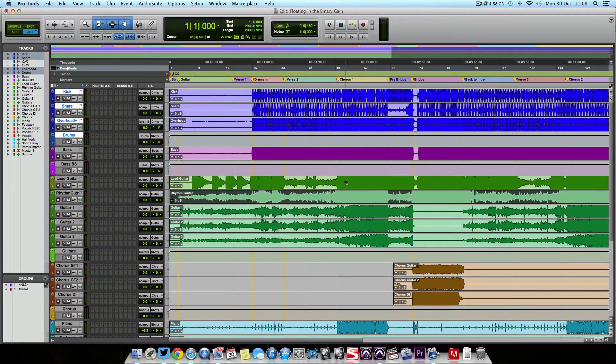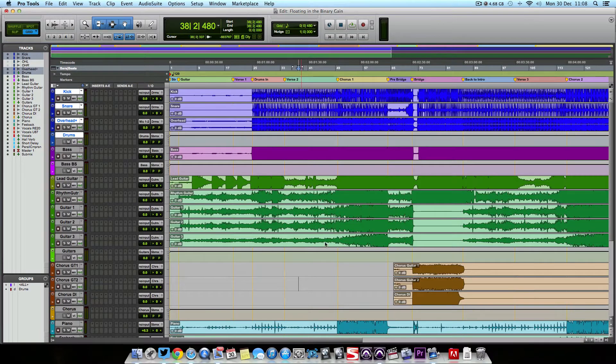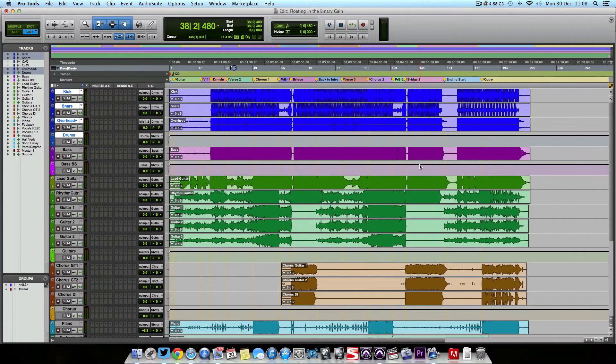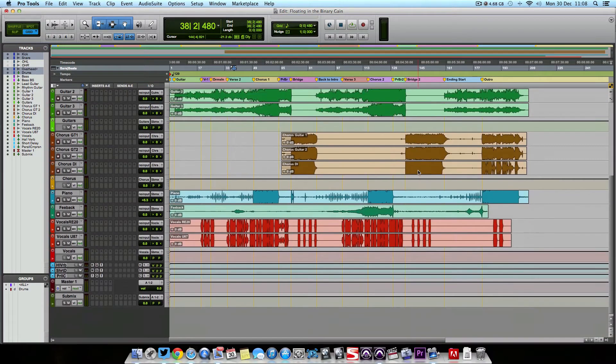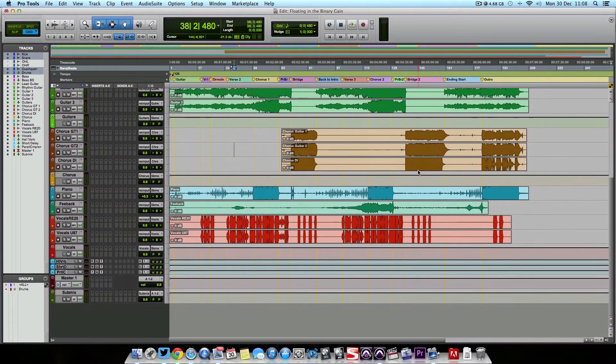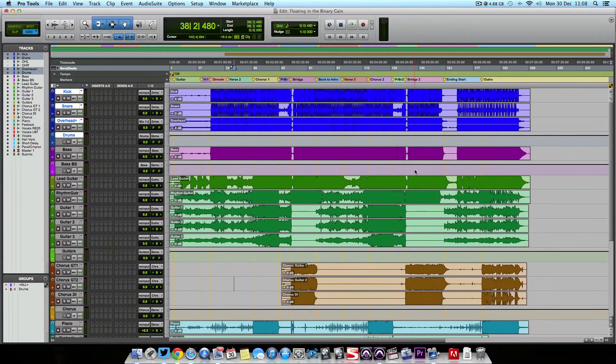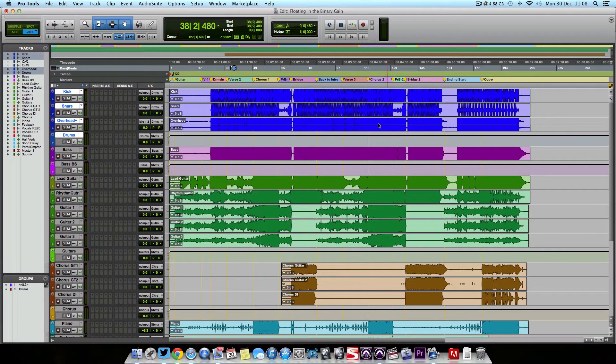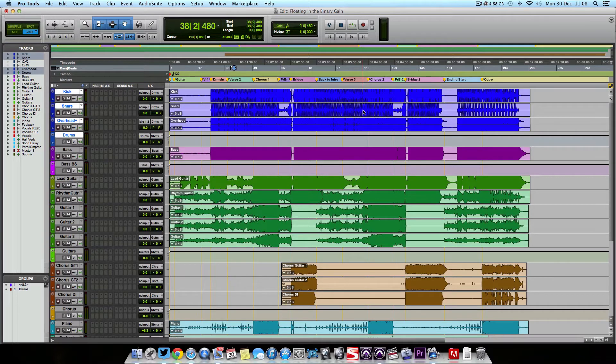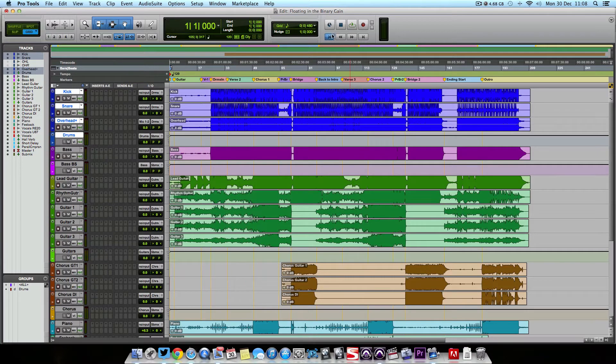So here we have a track, it is a song called Floating in the Binary by a band called Loki. They very kindly let me use this song for this series, so you're going to hear it a fair bit. Hopefully by the end of this series, we will have a song mixed, which will be pretty ideal.